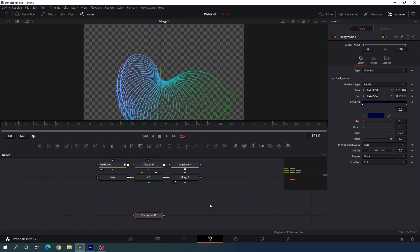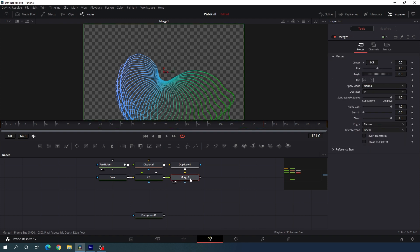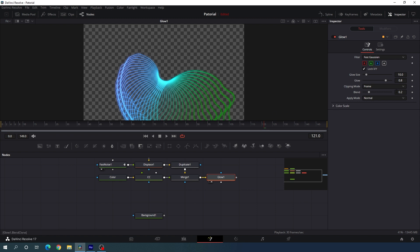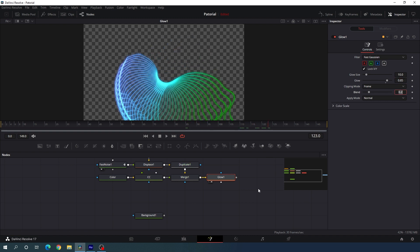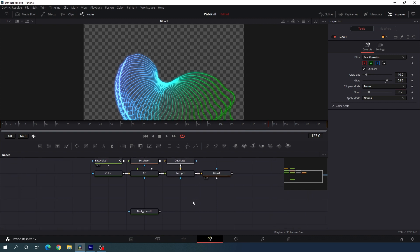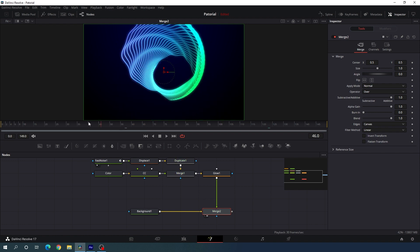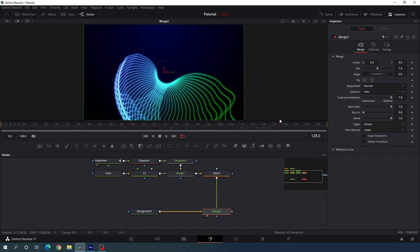Now let's add the glow effect. Select the final merge output, hit Ctrl+A spacebar, search for 'glow', hit add, and drag it to the viewer. Set the glow value to 0.85. After that, merge this output with the background: take a new merge node, use the original background as the background input and the glow output as the foreground. Drag merge 2 to the viewer and we will get something which is looking very nice.